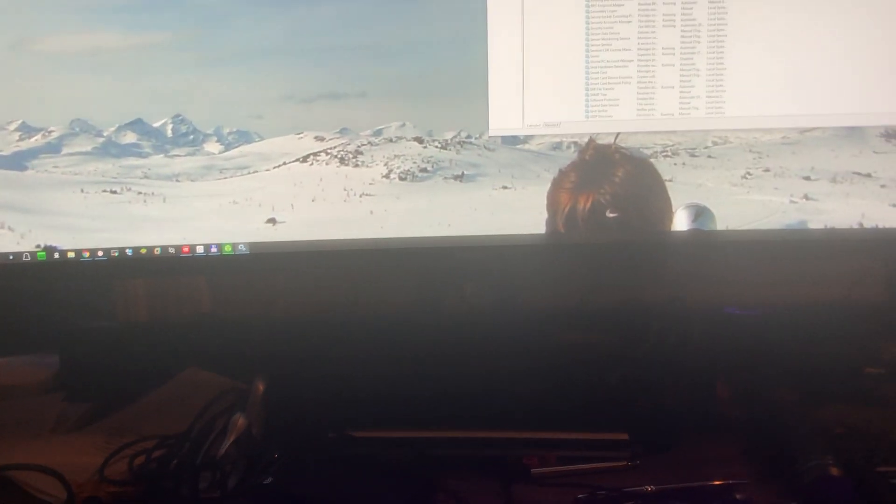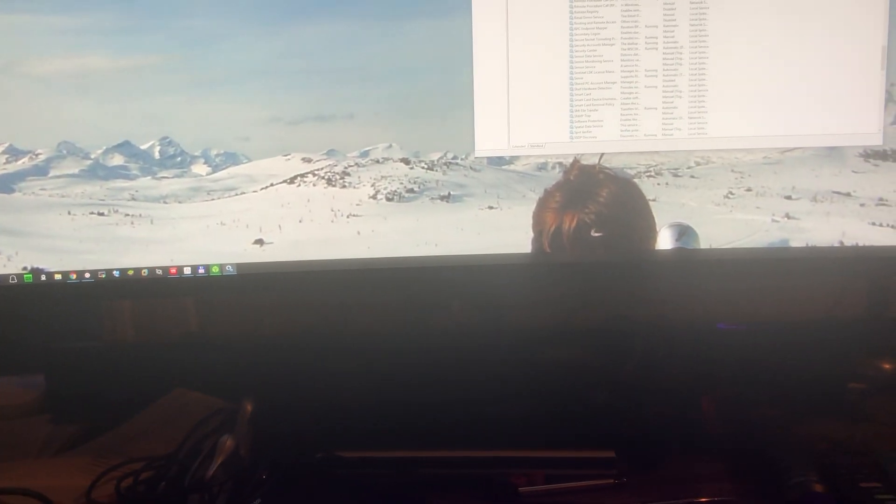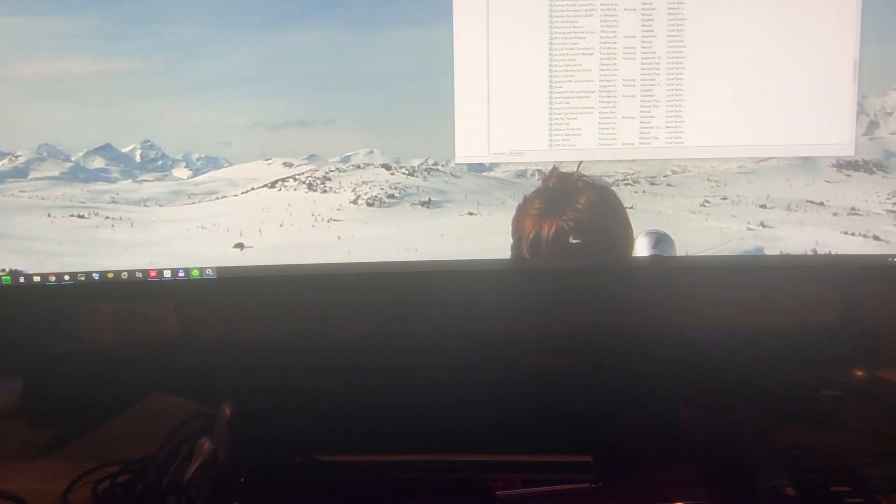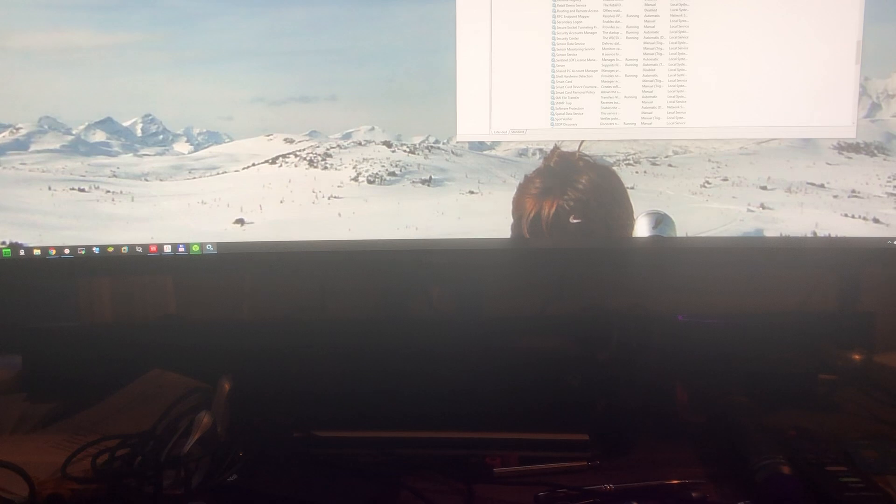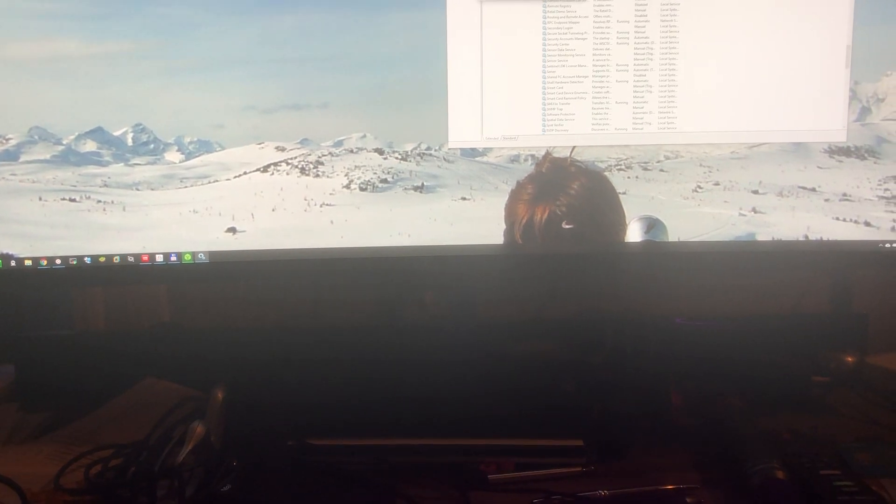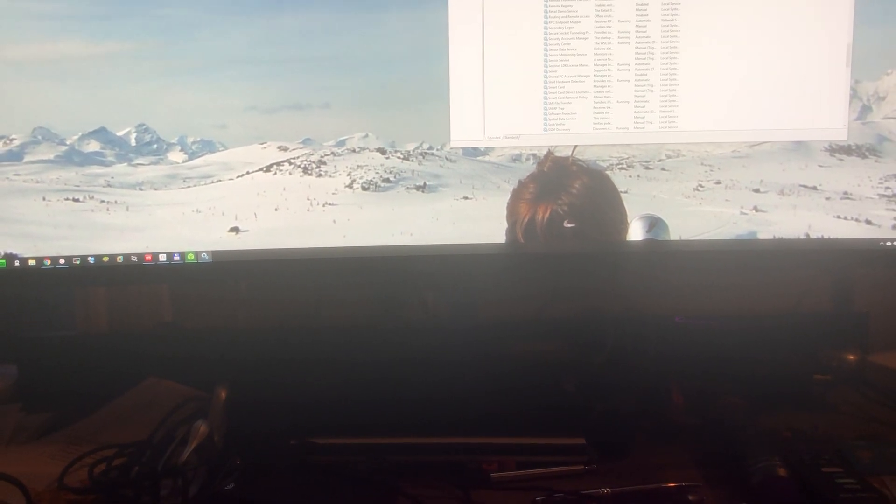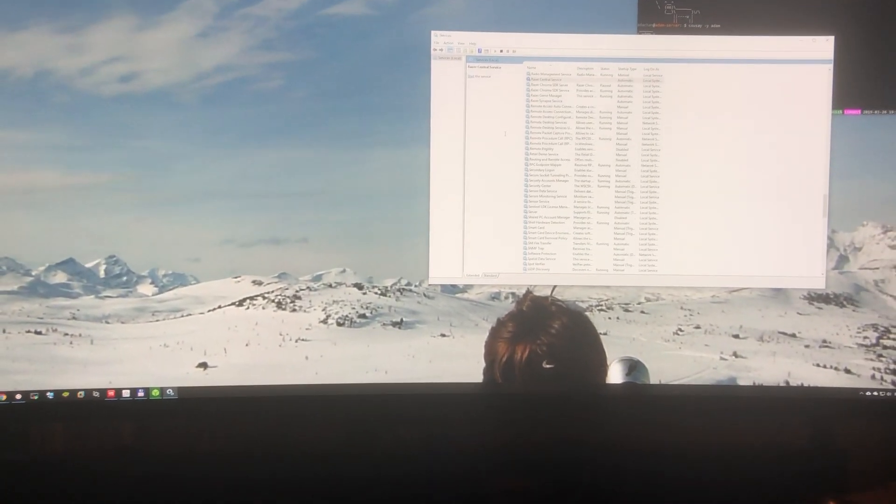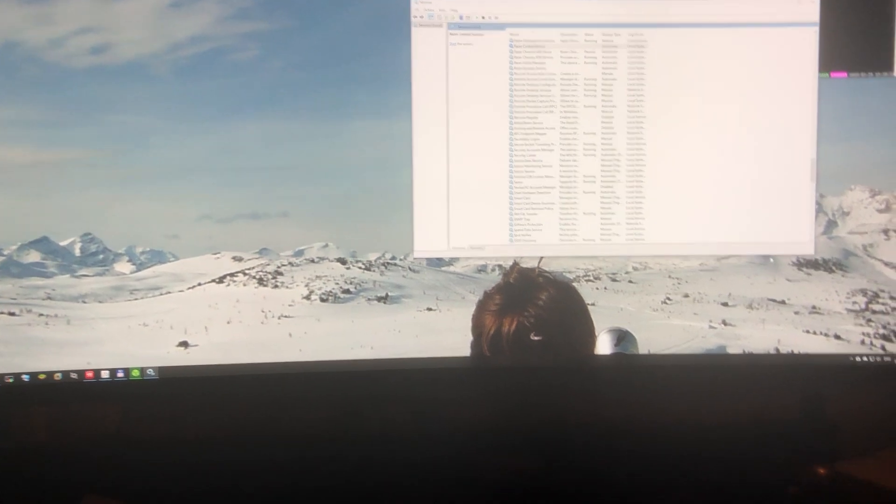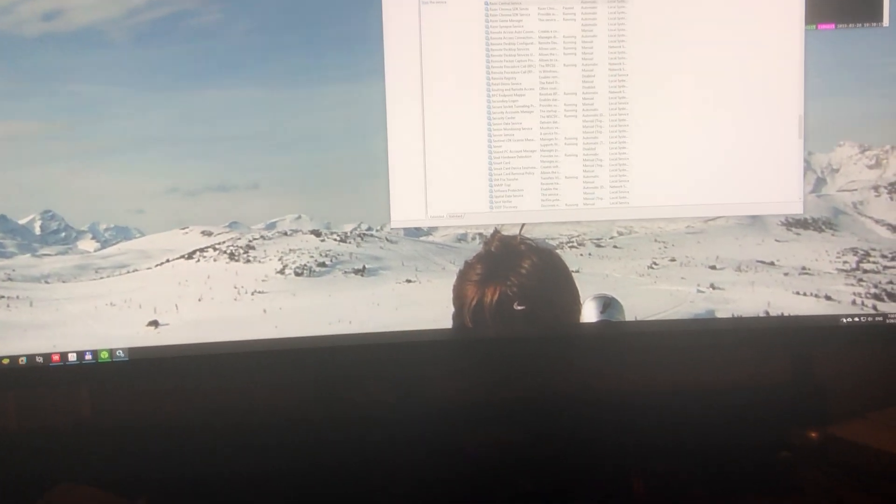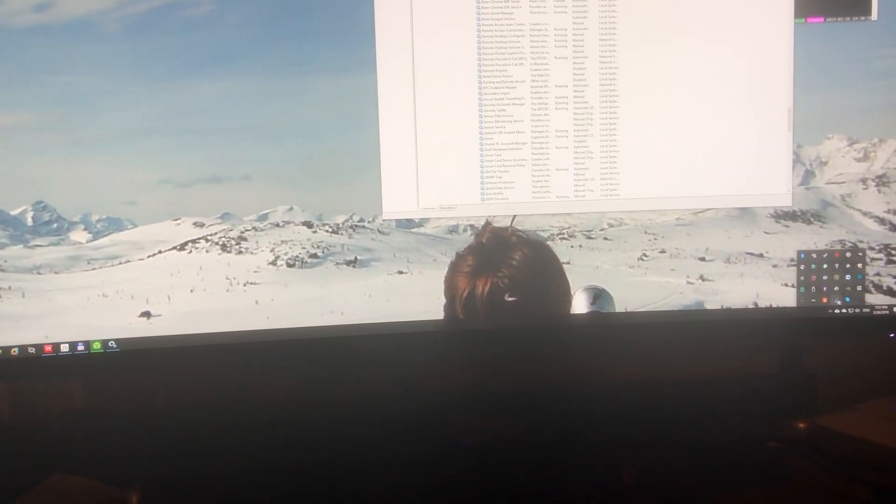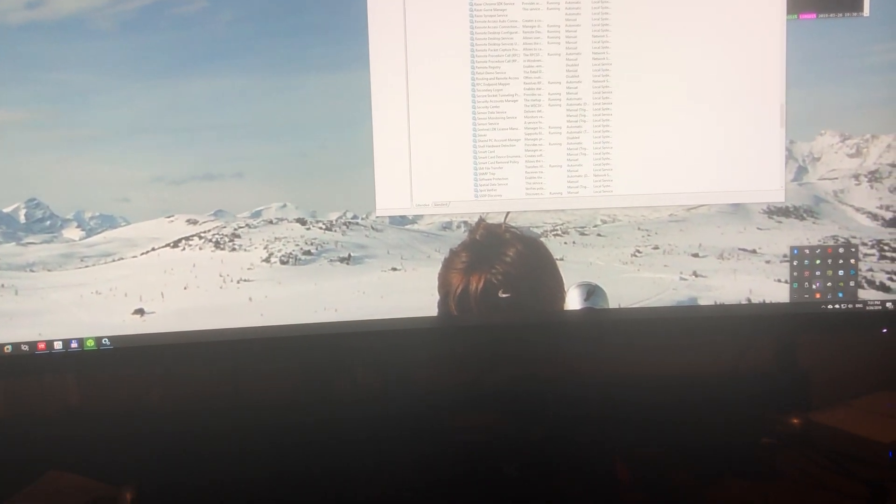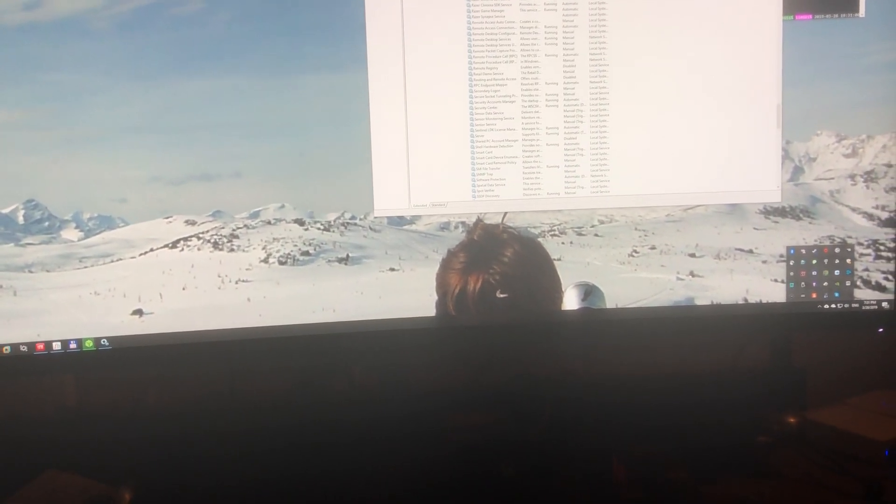We're going to kill Razer Central and that's going to kill Synapse. We'll say yes, so that kills that. Now we just check and double-check and make sure there's nothing running in the tray.